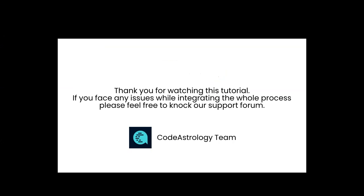Thank you for watching this tutorial. If you face any issues while integrating this process, please feel free to contact our support forum.